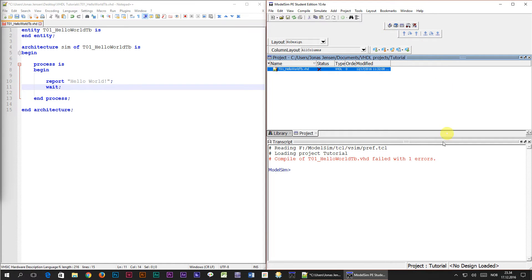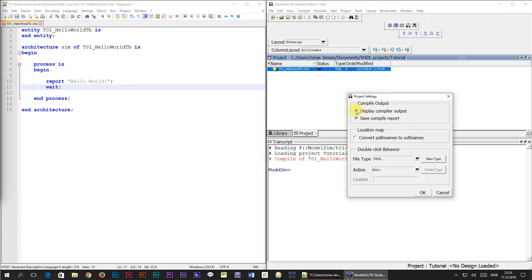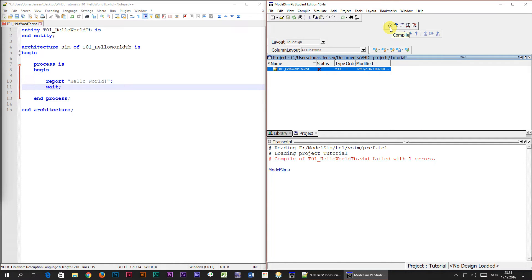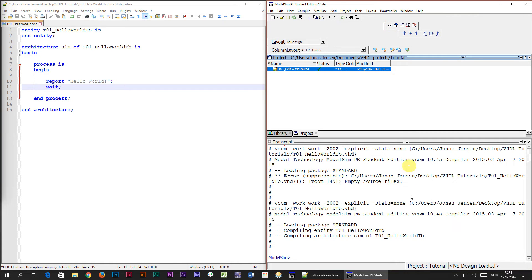Something went wrong. It printed 'compile of t01_hello_world_tb.vhd failed with one error', but doesn't give details about exactly what the problem is. Fortunately we can change this in ModelSim by right-clicking in the project window and selecting 'Project Settings'. Here we check the 'Display compiler output' box and select OK. Running compile again, we can see the source file is actually empty because we forgot to save our file. We click the save button in Notepad++ and run compile again — now it gives no errors and the status changes to a green tick.